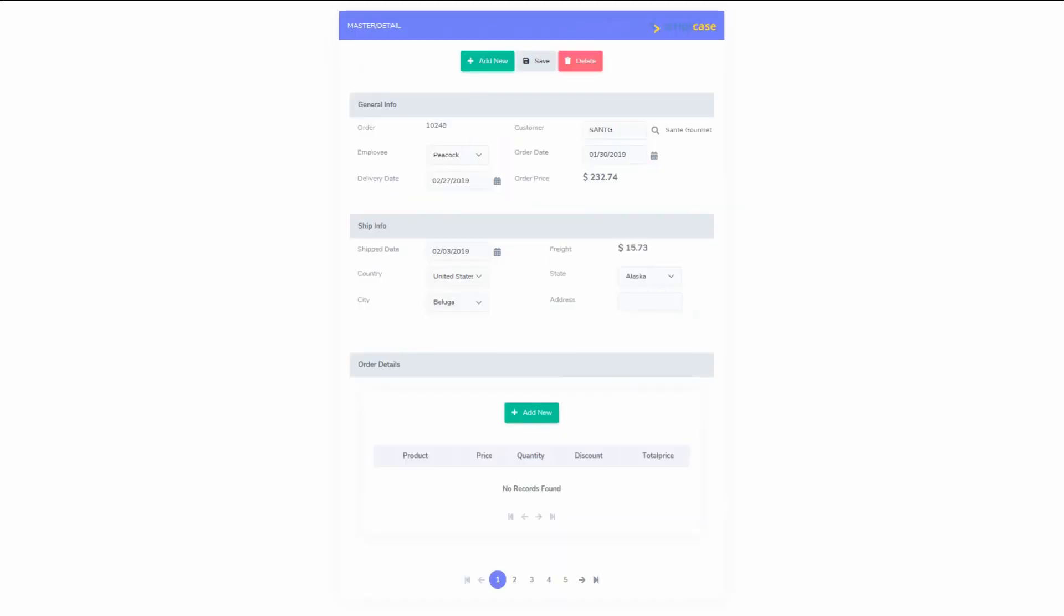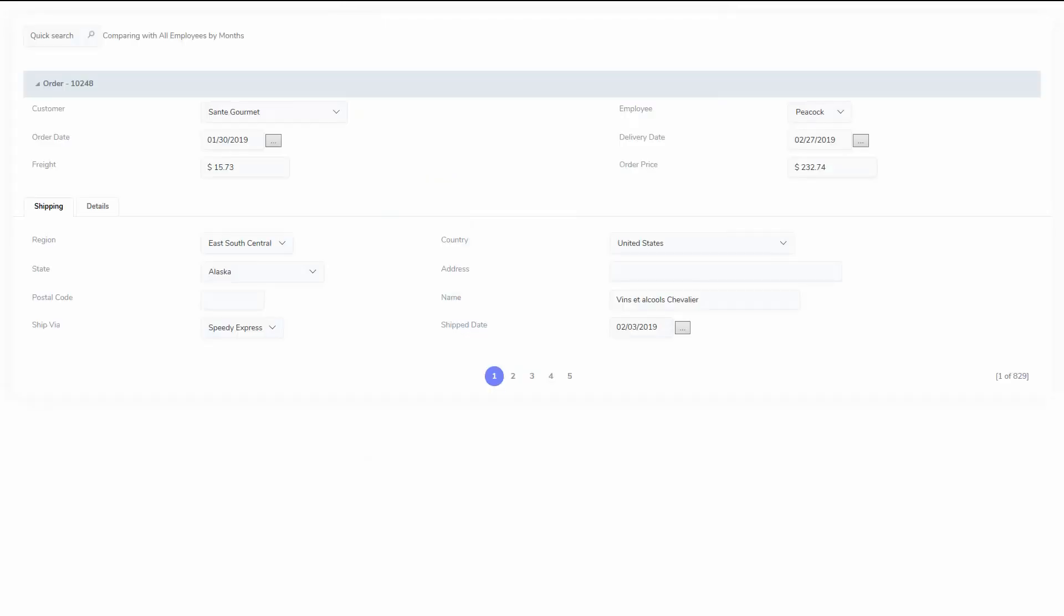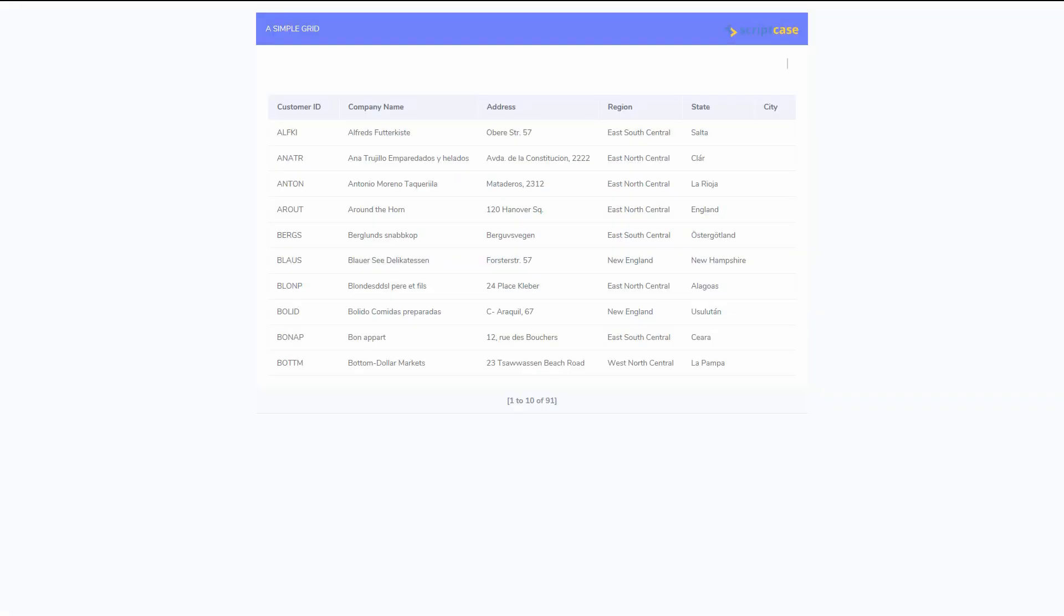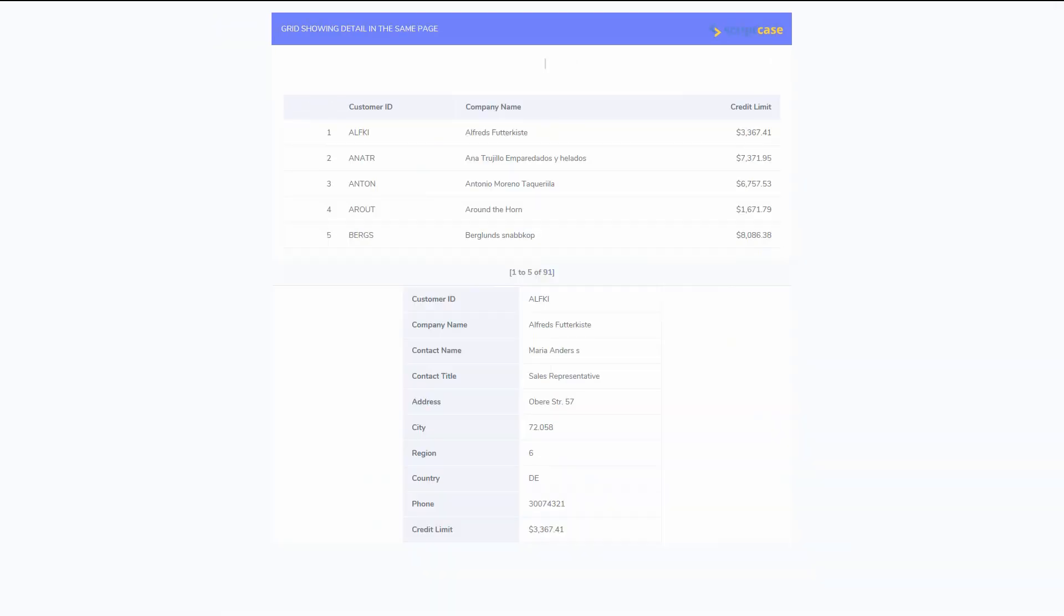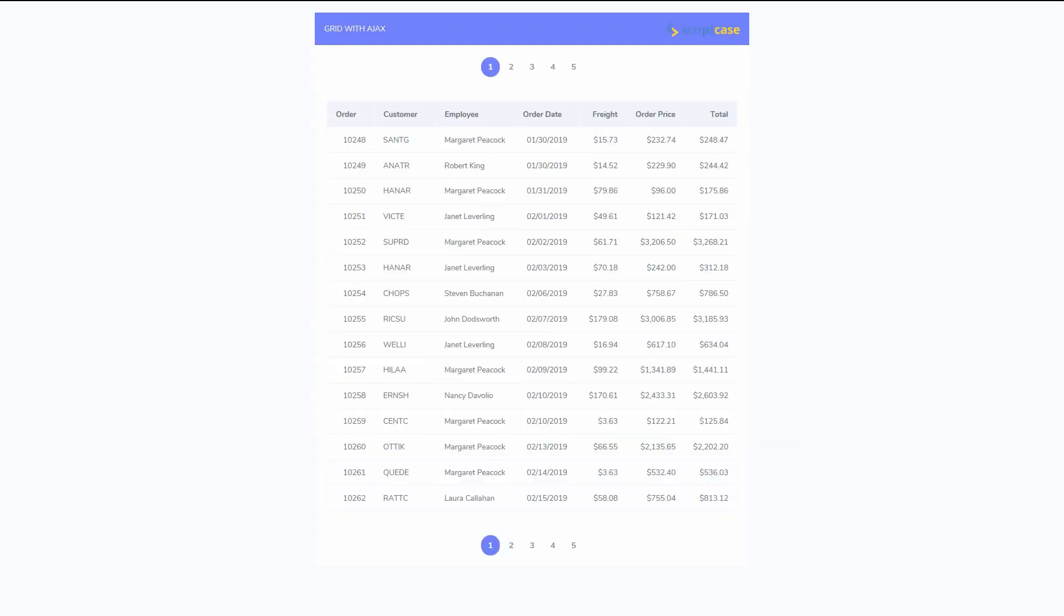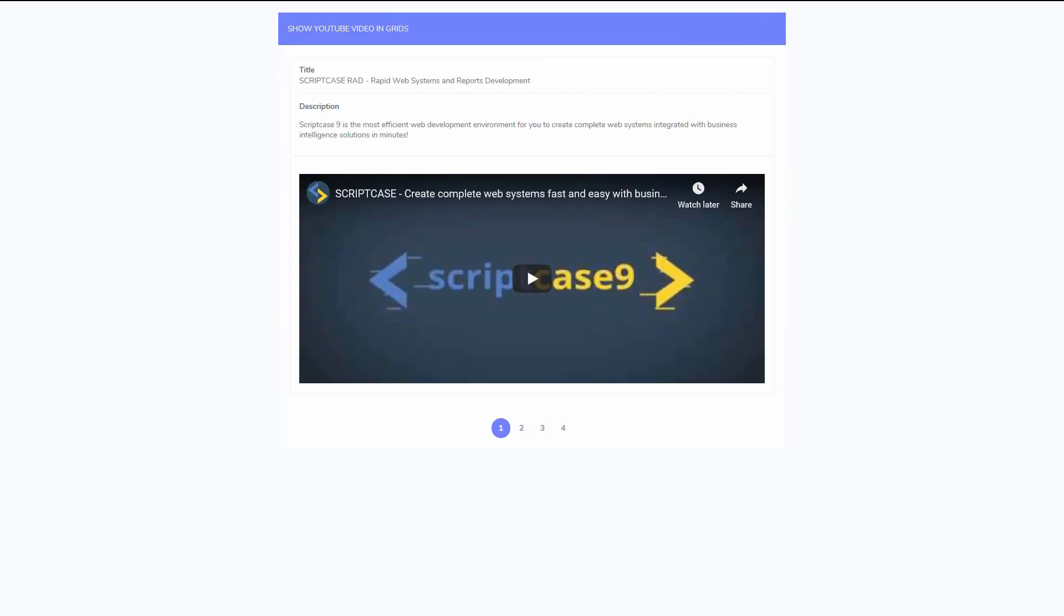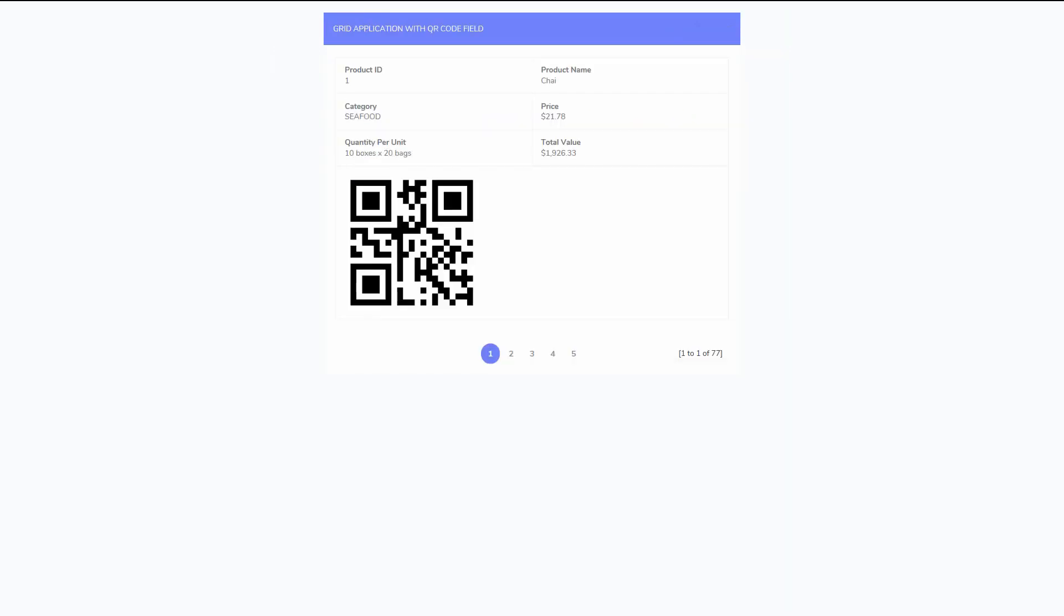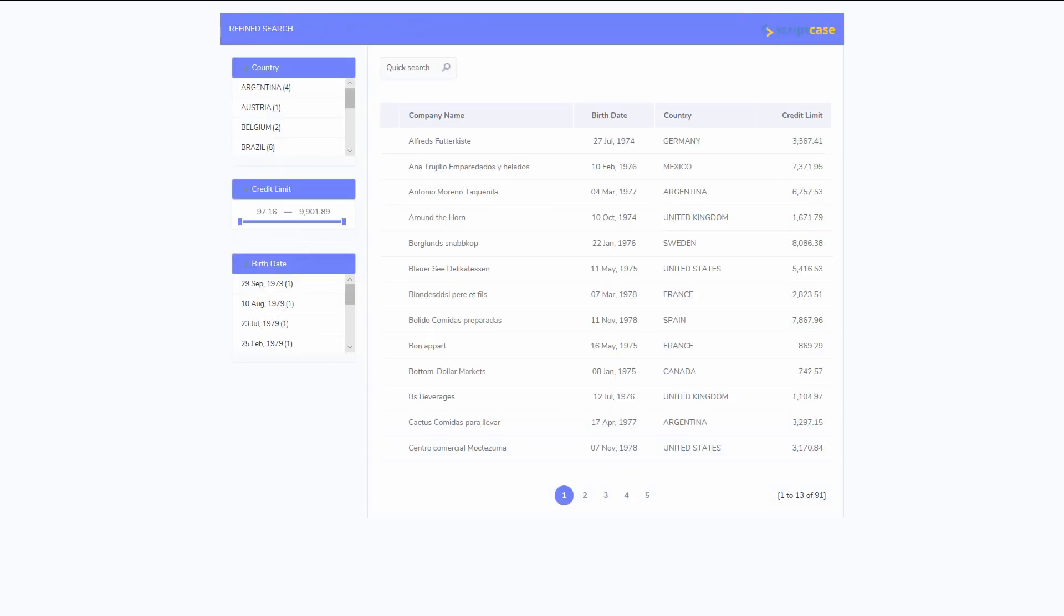Even a master detail form, the most complex of them all, is achieved within a few simple clicks. Or grids which can be vertical, horizontal, or set as a slide where we can display our data in various ways and present it to our users however we want, adding buttons and events which can link to other applications or display advanced and refined search filters.